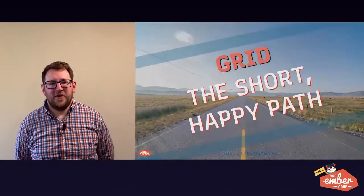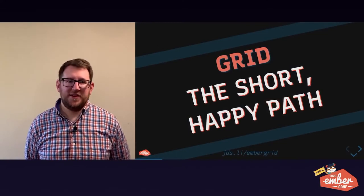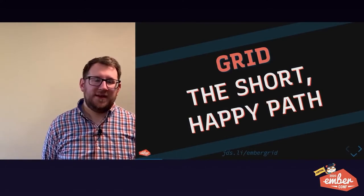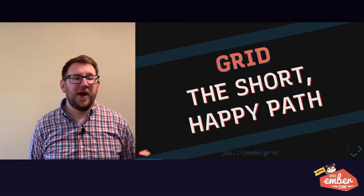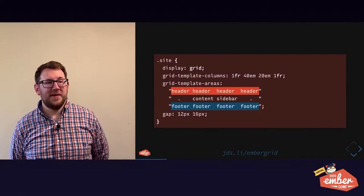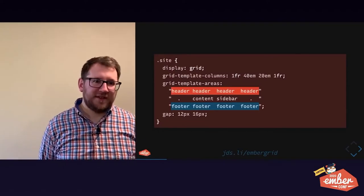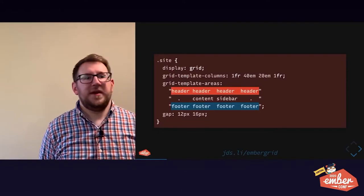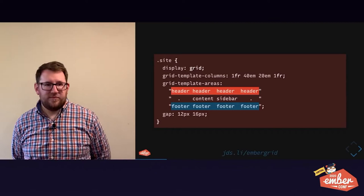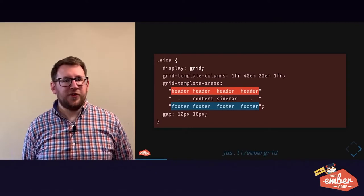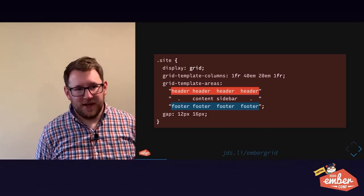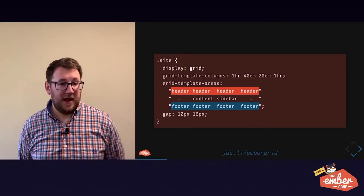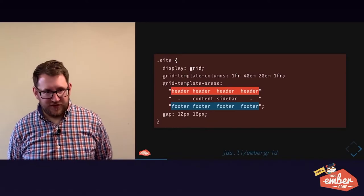So without further ado, the short happy path to grid. We'll look at code first, and then we'll break it down and learn what all these lines mean. Display grid is the starting point. Just like display flex, it's the right way to tell the browser, hey, use grid layout algorithm on this component or element to lay out all of its children.